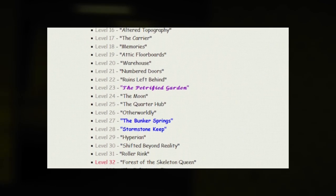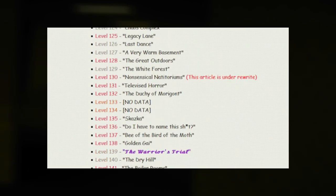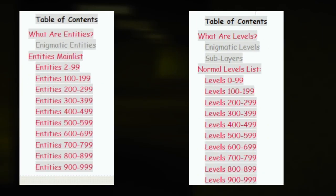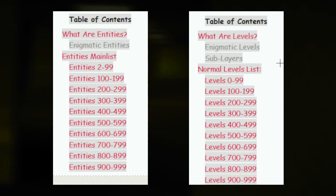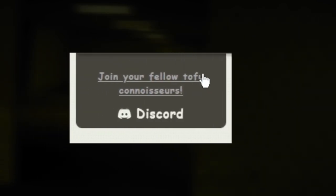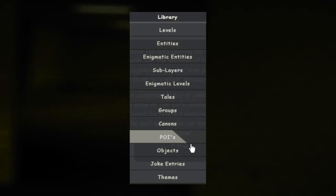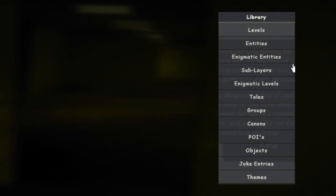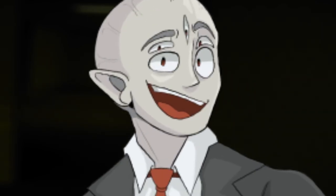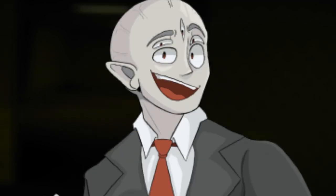The Wiki.dot has levels from level 0 to level 999, as well as enigmatic levels, enigmatic entities, sub-levels, and tons of other stuff. The Backrooms Wiki.dot also has an official Discord server with around 5,000 members. So if you're looking for a well put-together, organized, official-looking backrooms lore website, the Wiki.dot might be the place for you.